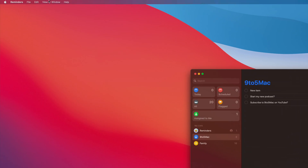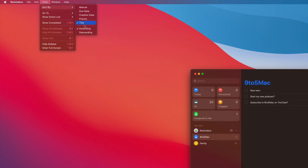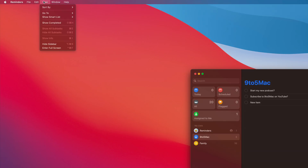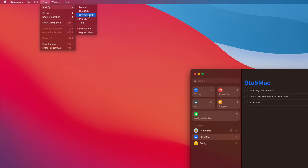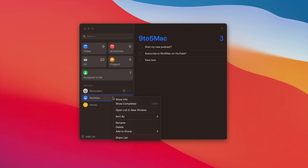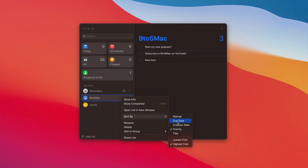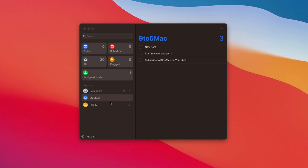You also get updated Reminders app options for sorting. You can sort manually by due date, creation date, priority, or title. The nice thing is now you can sort by ascending or descending, and the wording changes based on what you sort by — priority gives you lowest first or highest first, creation date gives oldest first or newest first, and due date gives earliest first or latest first. You can also right-click on the list within the Reminders app to sort directly there, without having to go up to the menu bar, including adjusting the ascending or descending value.